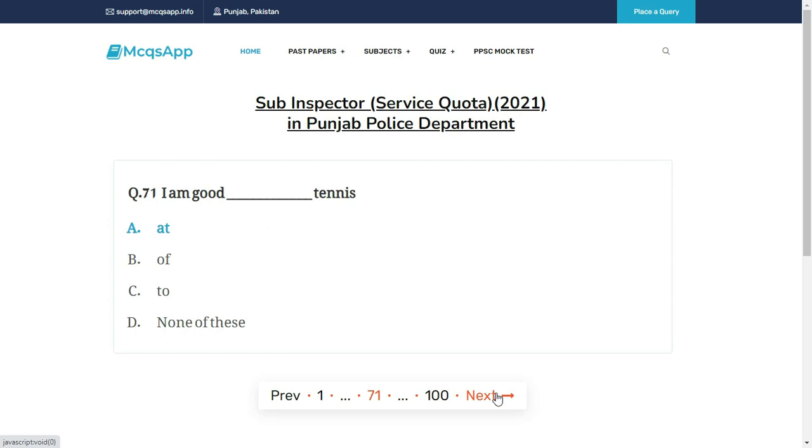I am good __ tennis — the right answer is A: At.